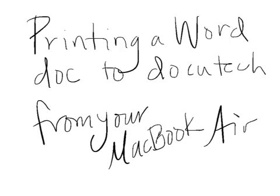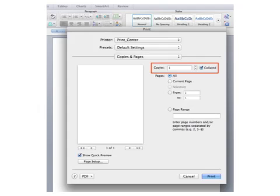Printing a Word doc on your MacBook Air is different from printing on our previous PCs, and also different from how you print a PDF. There's actually less steps when printing a Word doc. After you go File > Print on your Word doc, this is the screen that you're going to see.